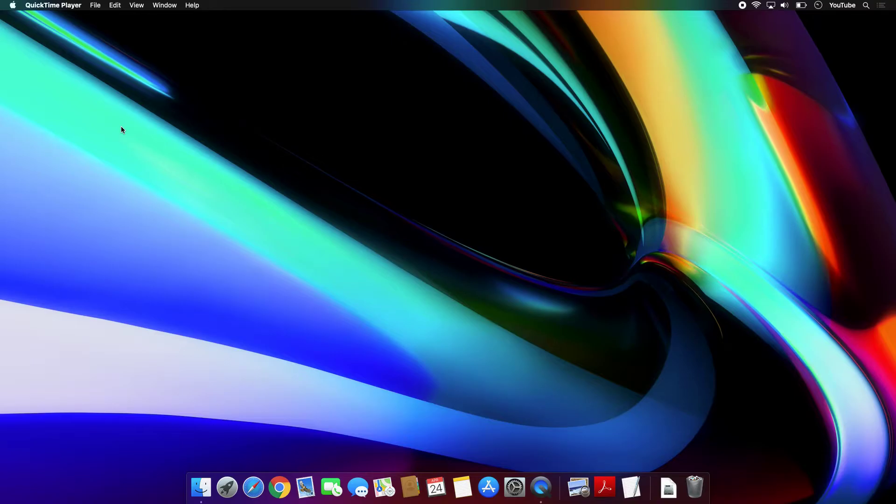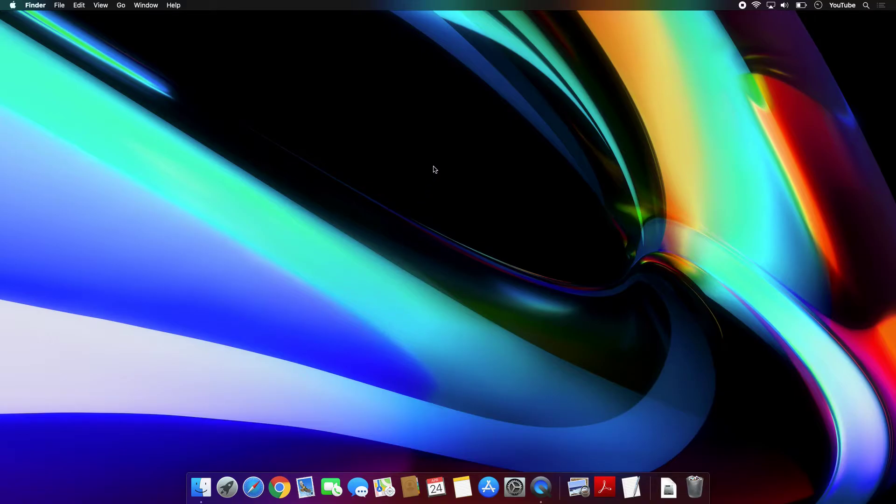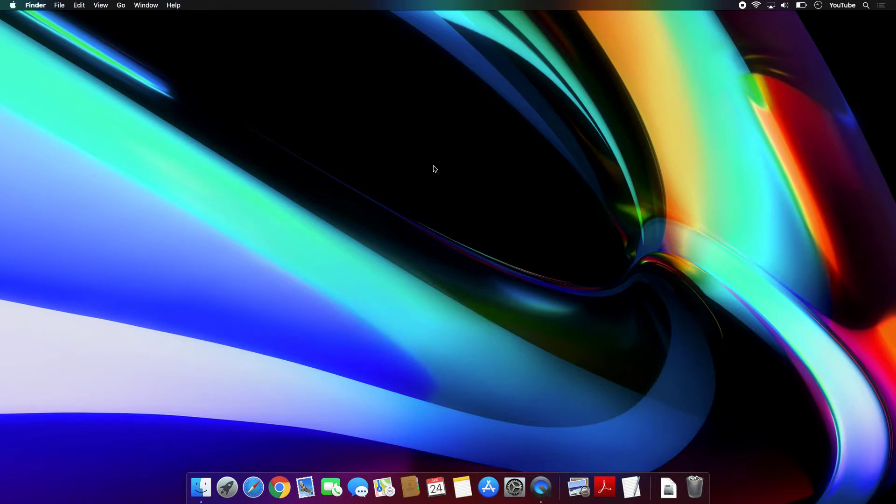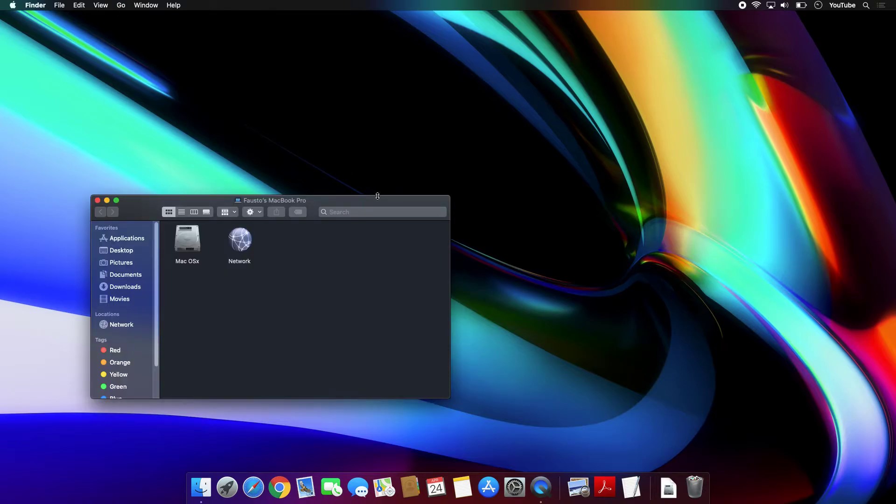It's pretty simple. Basically, you have to press the Shift key, the Command key, and the C key all together. So Shift Command C, and then that will open up this window.